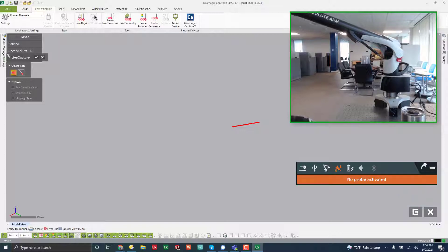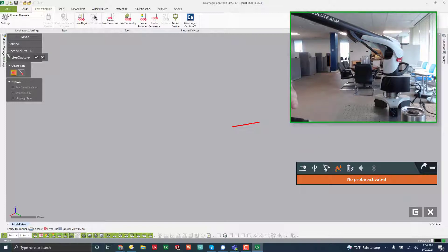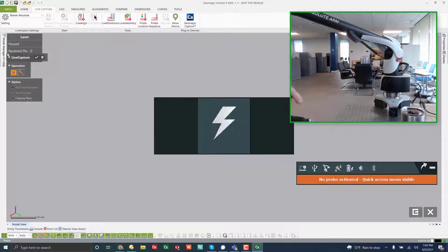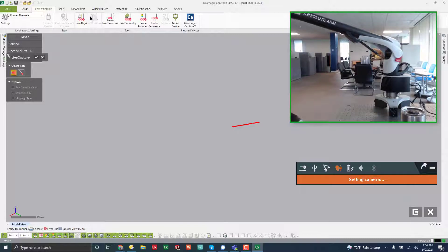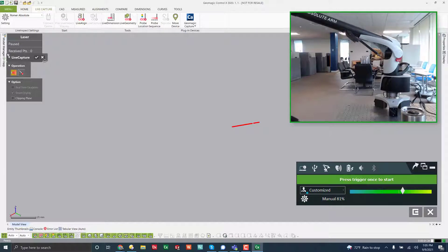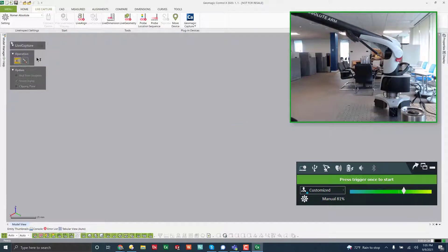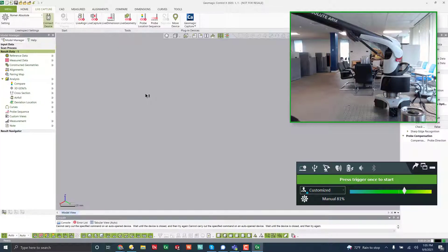So I just switched to probing, but I don't have a probe. So what I'm going to do is switch back to laser. And then make sure this is on laser over here. So you can toggle back and forth depending on the device that you have.